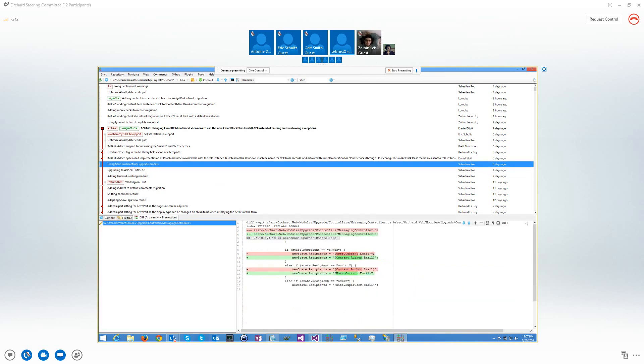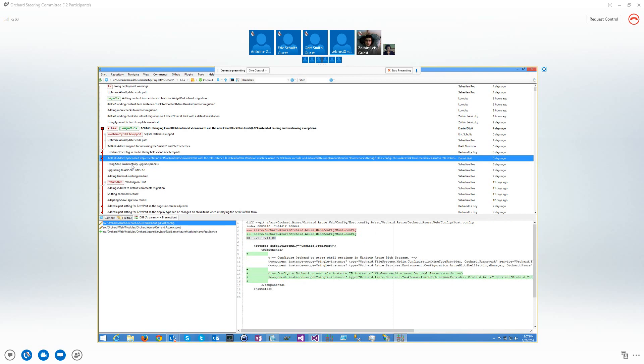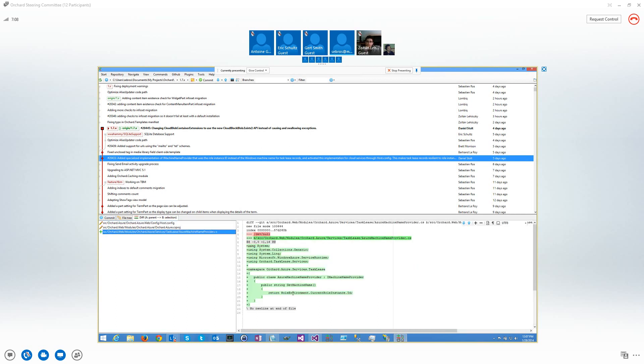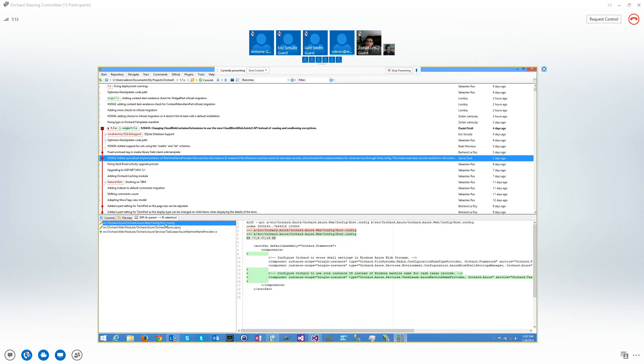Then this was a fix I did during the standup last week. This has been done by Daniel on One.exe, specialized implementation on iMachineM provider. The issue being that on Azure, if you were using the task list module, the task list was using the machine name. And on Azure you need a specific implementation. So you created a custom implementation for Azure and changed the host config.